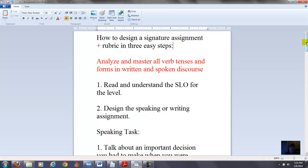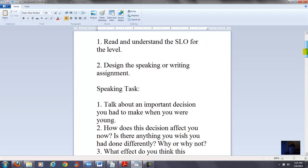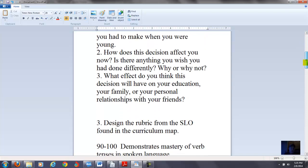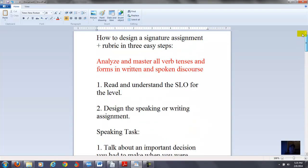What I want to try to do here is to show you how to design a signature assignment plus rubric in three easy steps. I'm relating this particular video to level five grammar. First of all, there's really three things. You have to read and understand the SLO for the level first of all. And then you have to actually design the speaking or the writing assignment based on what the SLO is saying. And then of course you have to design a rubric there.